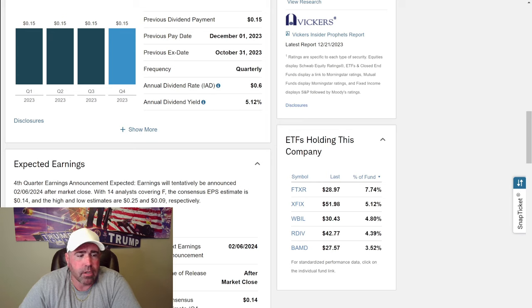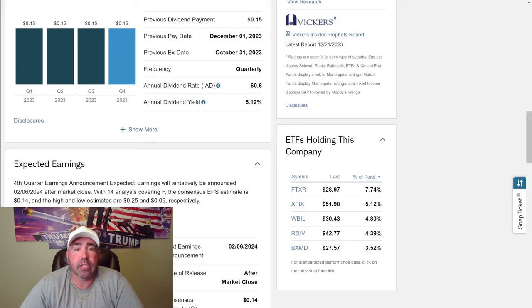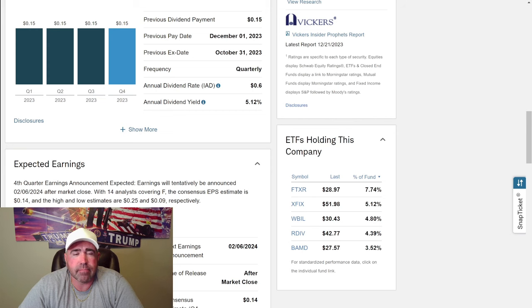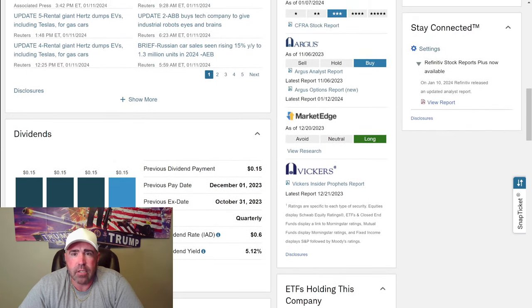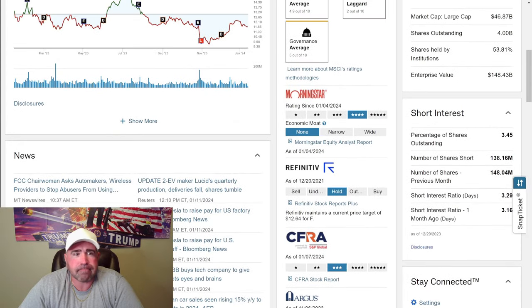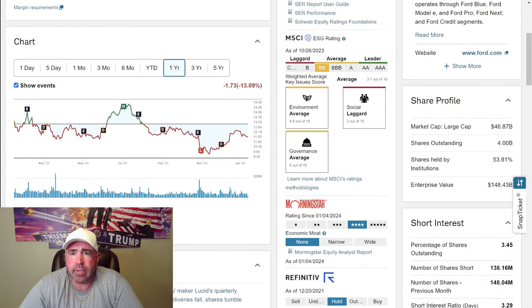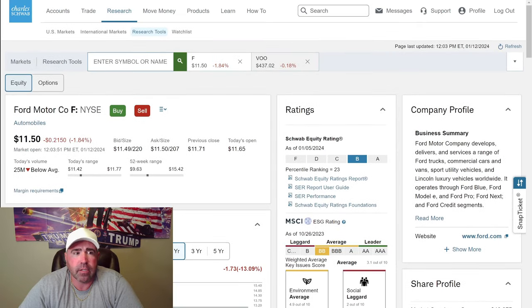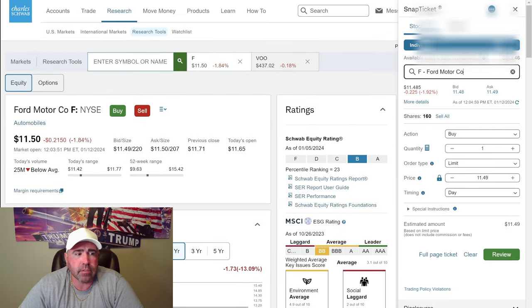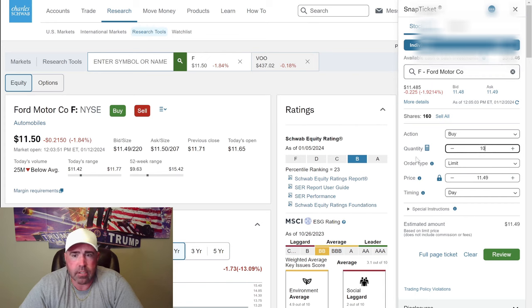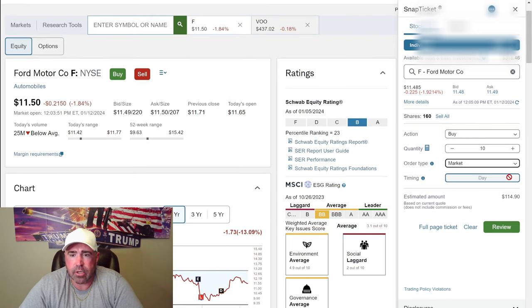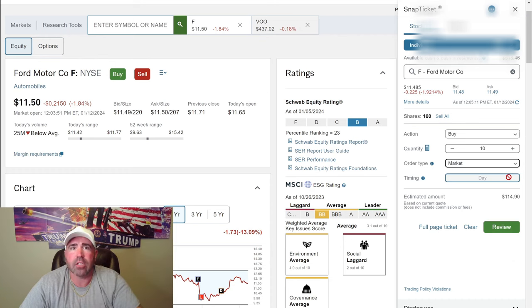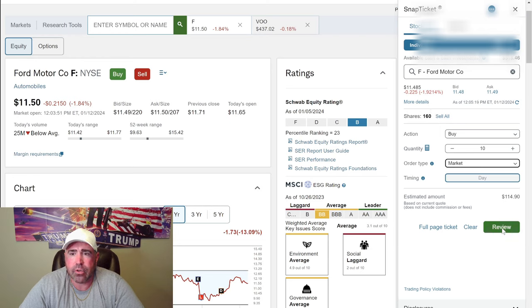I'm going to hold this Ford stock pretty much forever probably unless it just completely tanks and I'm going to be reinvesting those dividends at a cheaper rate. Let's buy 10 of them. We want to just market, dollar cost averaging into the market. 10 at market price would be $11.48.